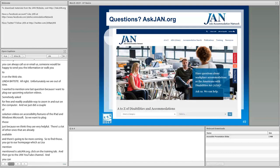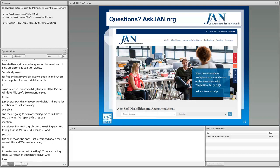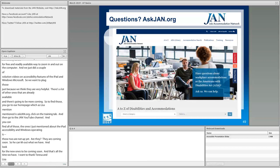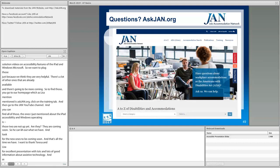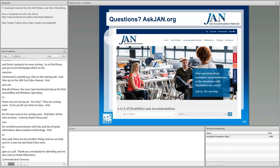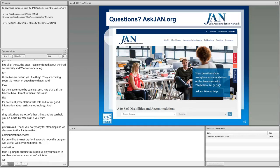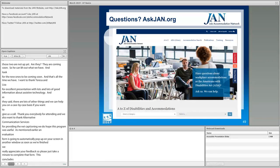That's all the time we have. I want to thank Teresa and Lisa for an excellent presentation with lots and lots of good information about assistive technology. As they said, there are lots of other things we can help with on a case-by-case basis if you want to give us a call. Thank you, everybody, for attending. We also want to thank Alternative Communication Services for providing the net captioning. We do hope this program was useful. An evaluation form is going to automatically pop up on your screen in another window as soon as we're finished — please just take a minute to complete that form. This concludes today's webinar. Thank you.